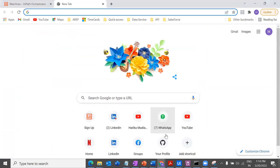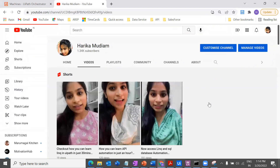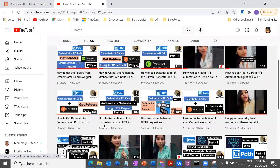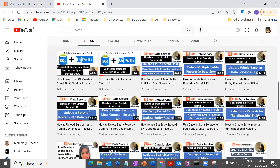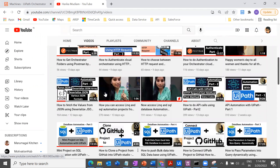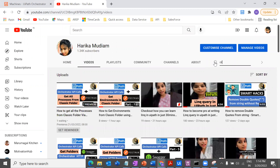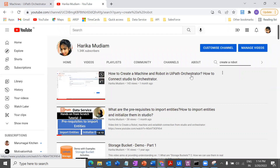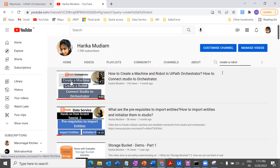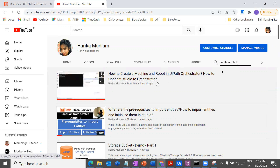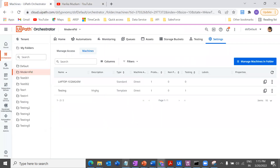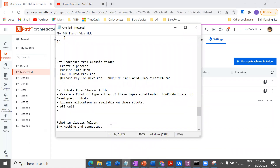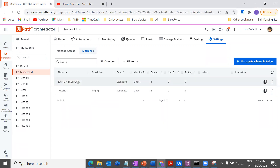If you're not sure how to do this, I have a separate video on my channel — I'll provide the link in the description. The video covers how to create a machine and robot in UiPath Orchestrator and how to connect Studio to Orchestrator. That will give you a complete understanding. You should have these prerequisites created in your Orchestrator only then can you perform this API call successfully.